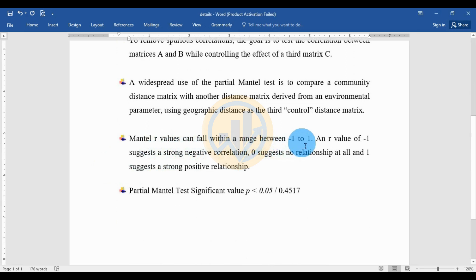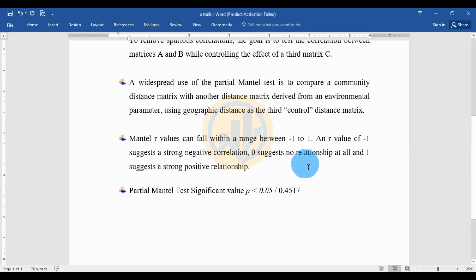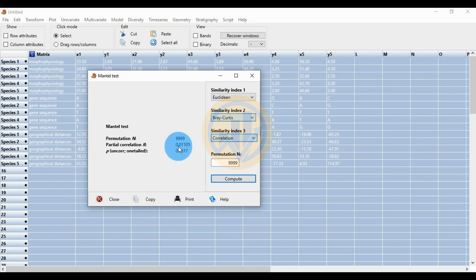The Mantel Test r value can fall within the range of minus 1 to plus 1. An r value of minus 1 suggests a strong negative correlation, but our result has no negative value, so there is no negative correlation. A value of zero suggests no relationship. Our result is close to zero, indicating no relationship among the three matrices: matrix A (morpho-physiological character), matrix B (gene sequence), and matrix C (geographical distance as environmental parameter).